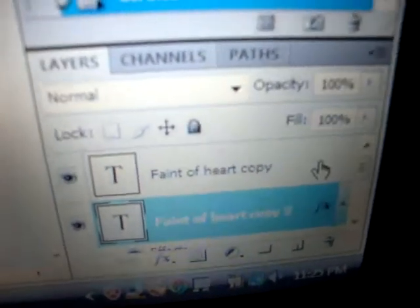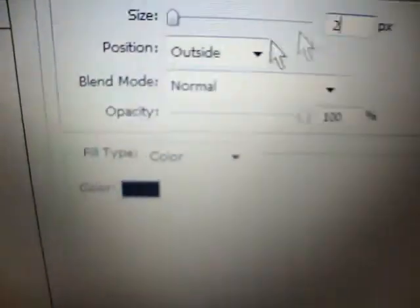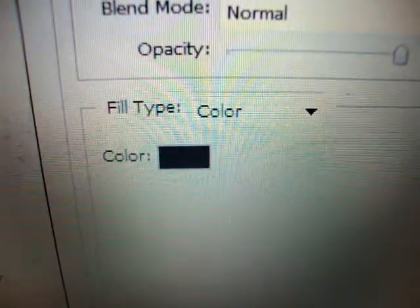On our final layer — the third copy, the one all the way on top — same process all over again. This one I'm going to change to two. Then for our color, I'm going to go to my swatches. Our color will be this orange one right here. Press OK and OK.